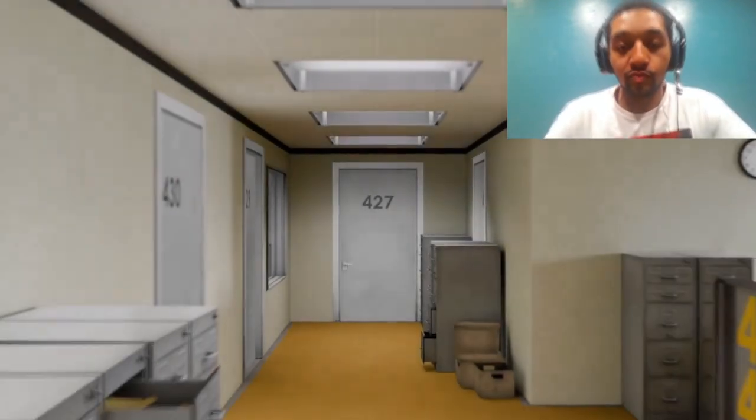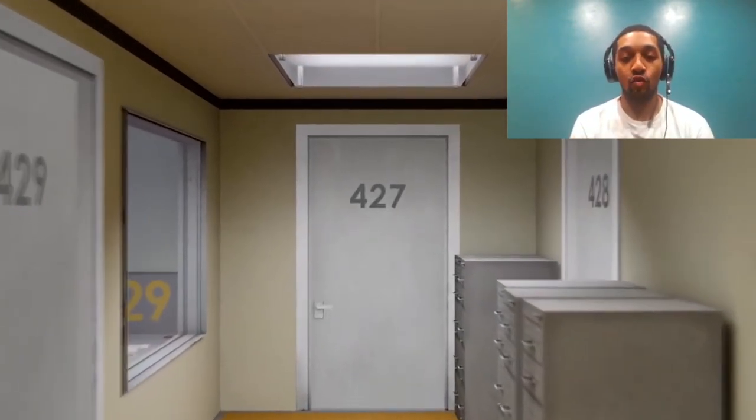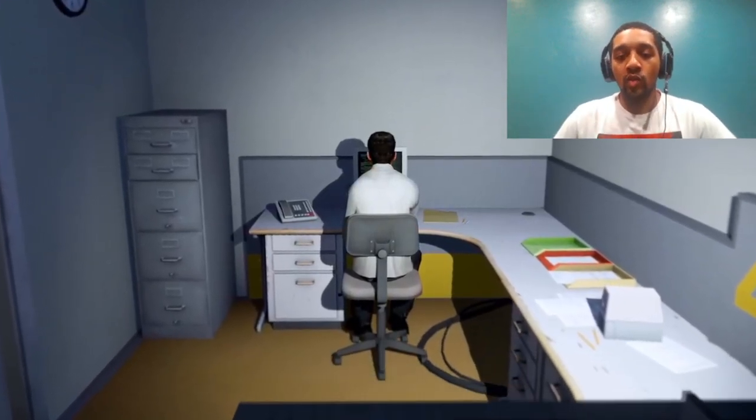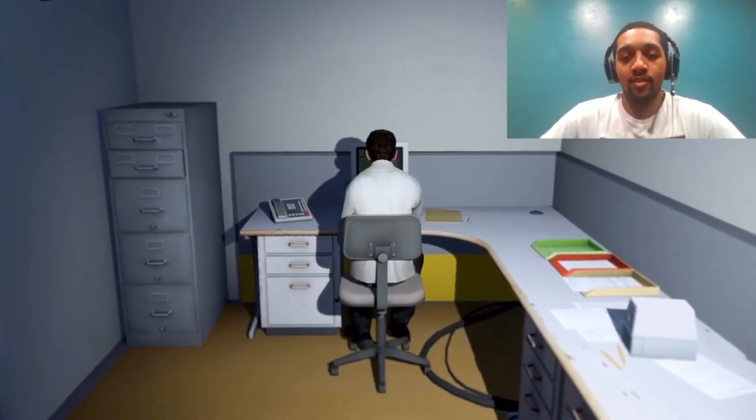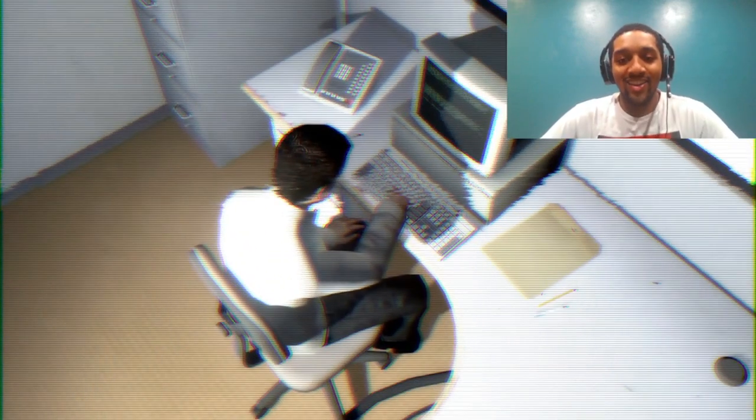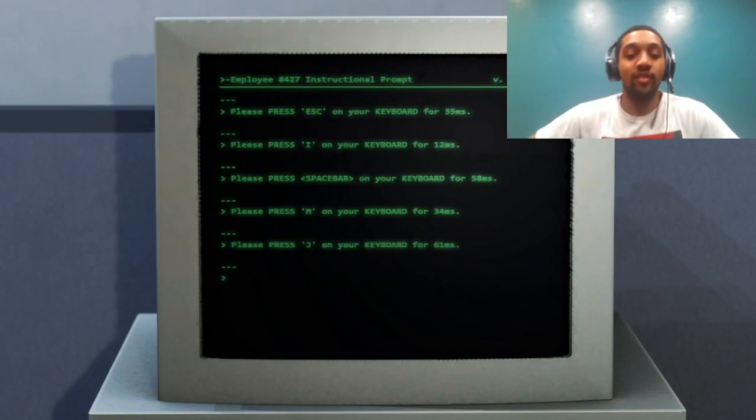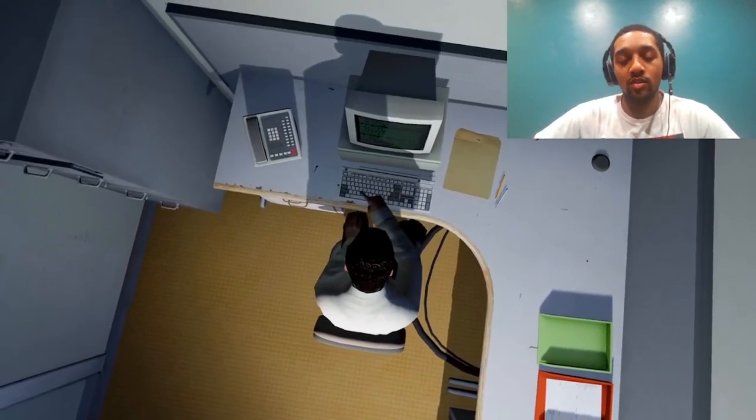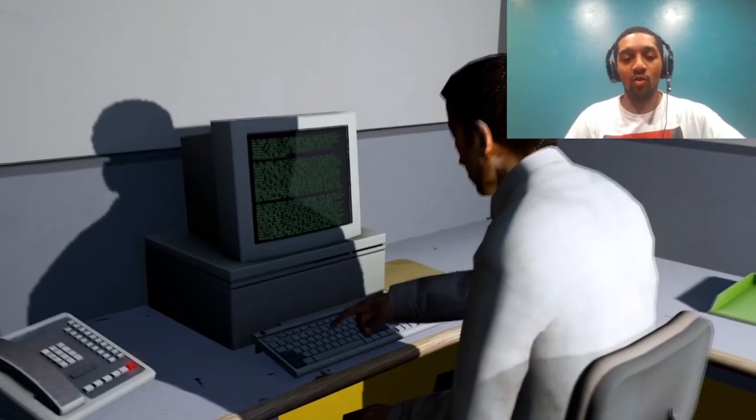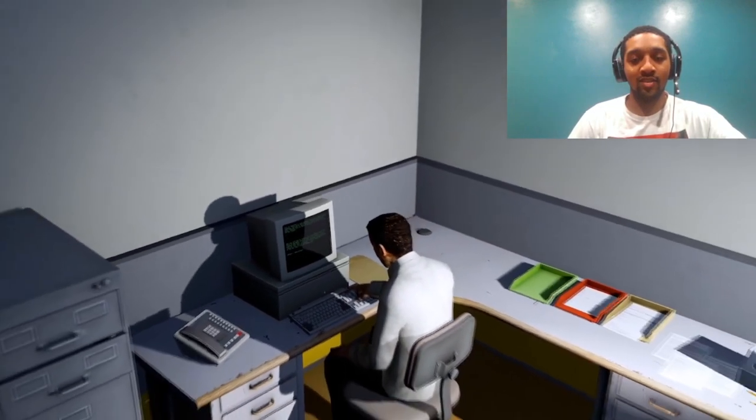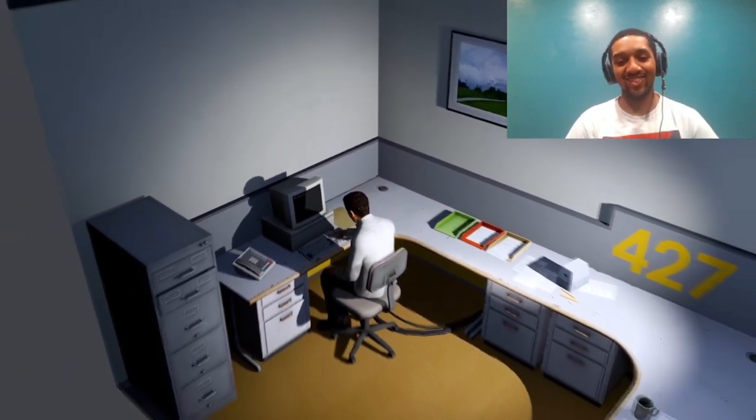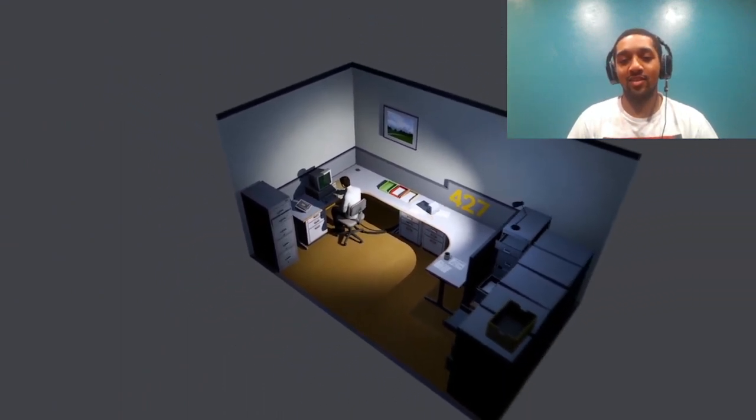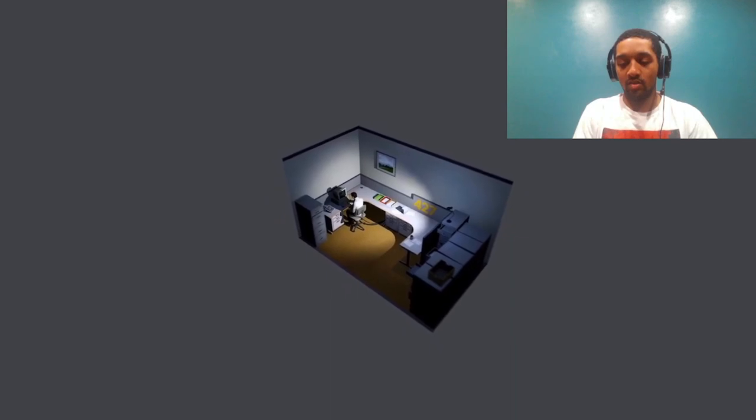The end is never. The end is never. Okay. This is the story of a man named Stanley. Stanley worked for a company in a big building where he was employee number 427. It feels like Fallout. 427's job was simple. He sat at his desk in room 427 and he pushed buttons on the monitor telling him what buttons to push. That's me? Bro, I'm just pushing buttons? This is what employee 427 did every day, every month, every year. Bro, what the hell? I would kill myself if this was me, bro.